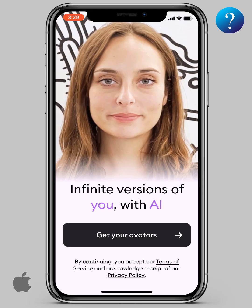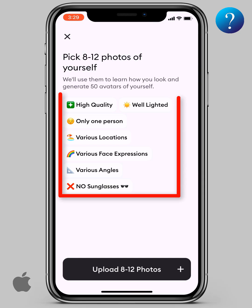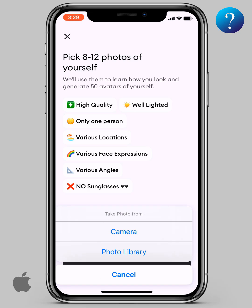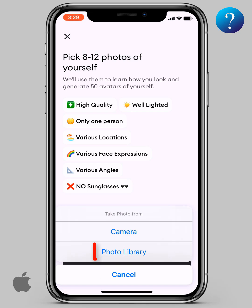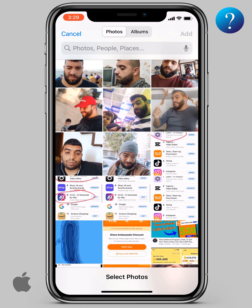Now click on 'Get your avatars here.' Read these notes carefully, then click on 'Upload photos.' Here you can take pictures from a camera or photos library. I'll choose library and click on it.